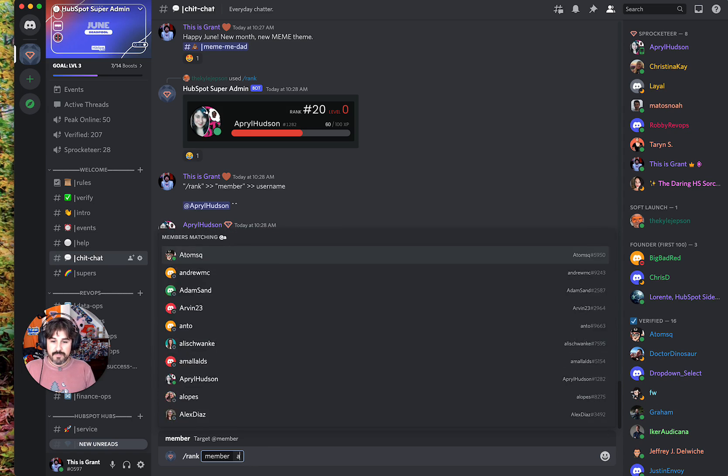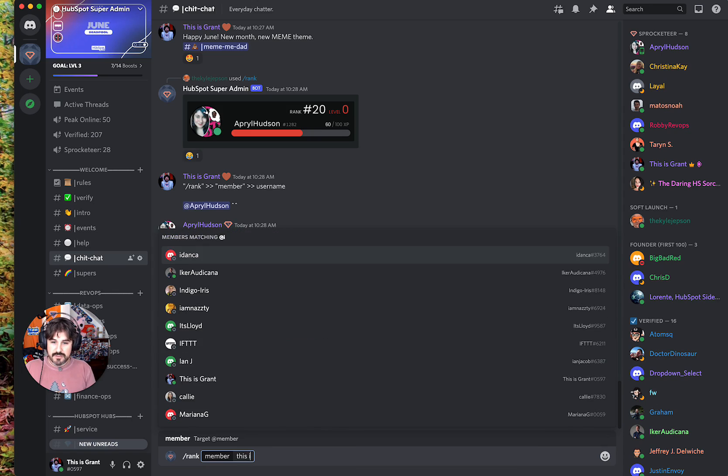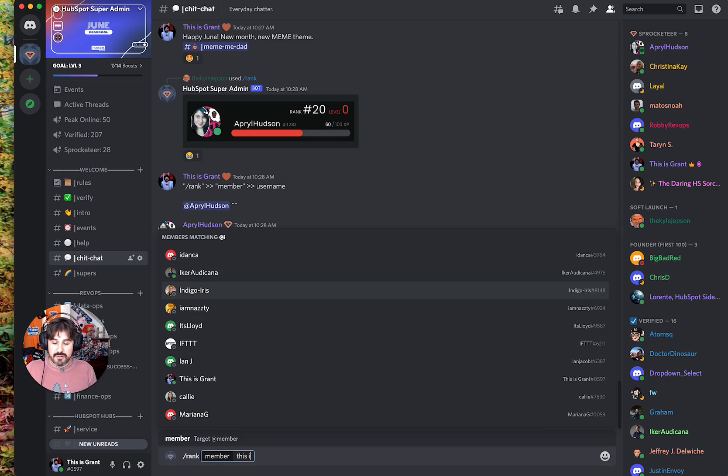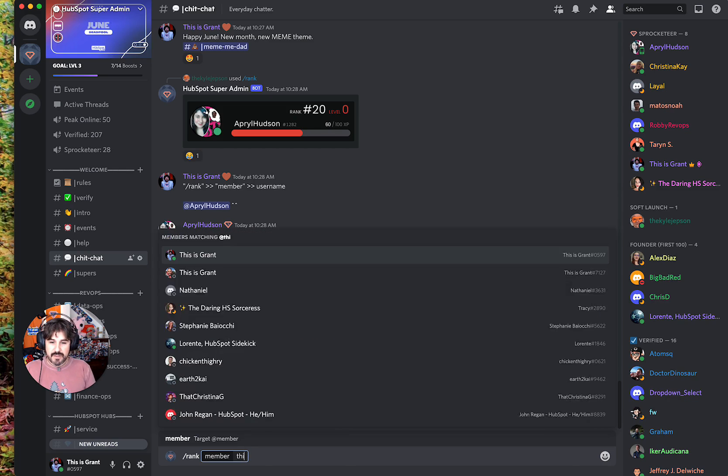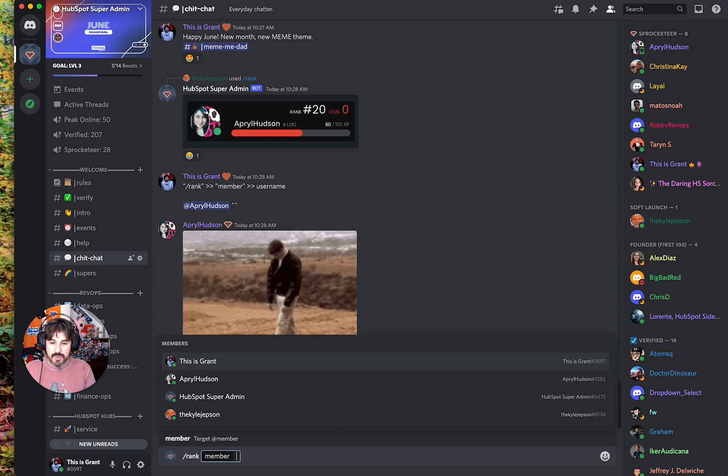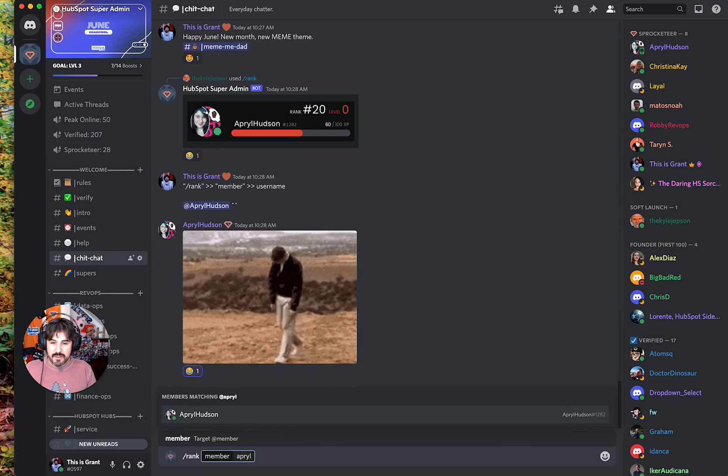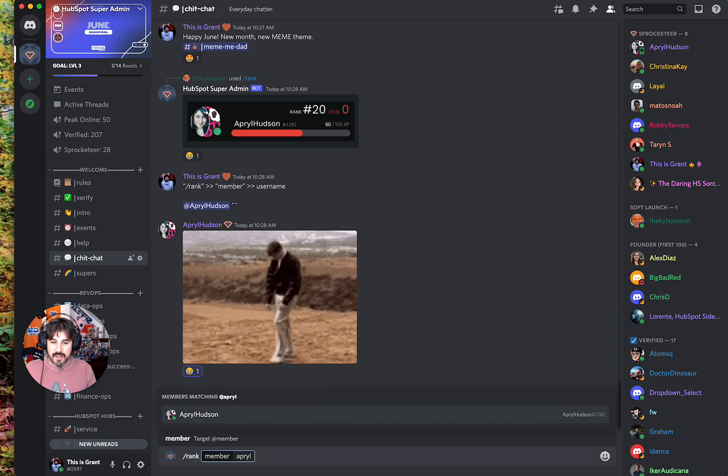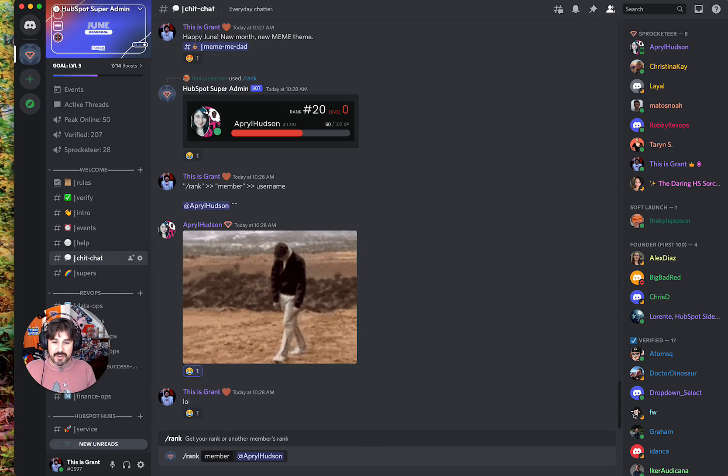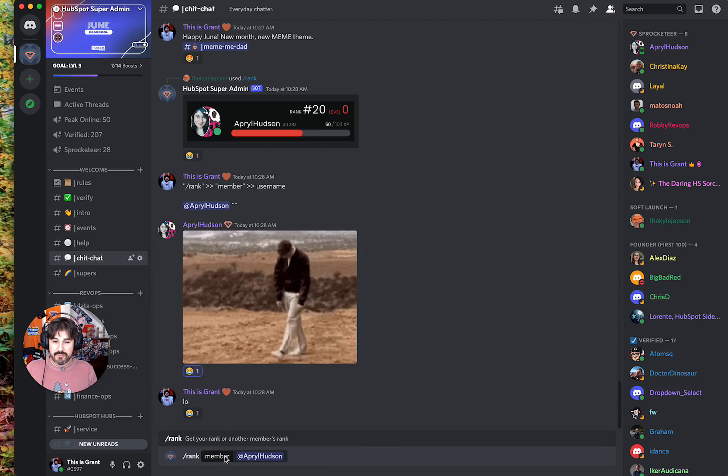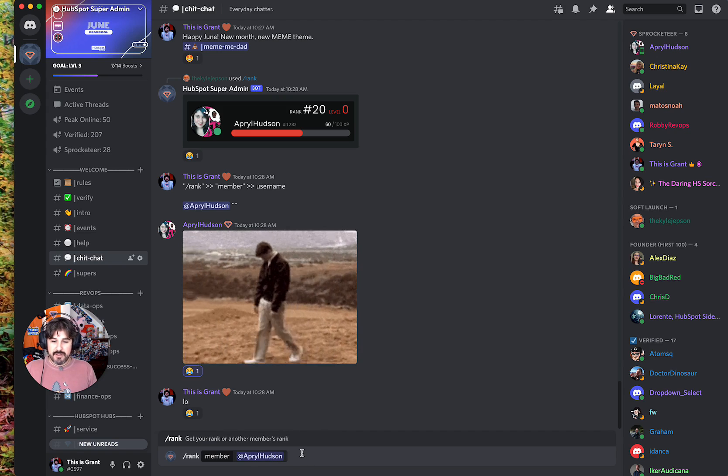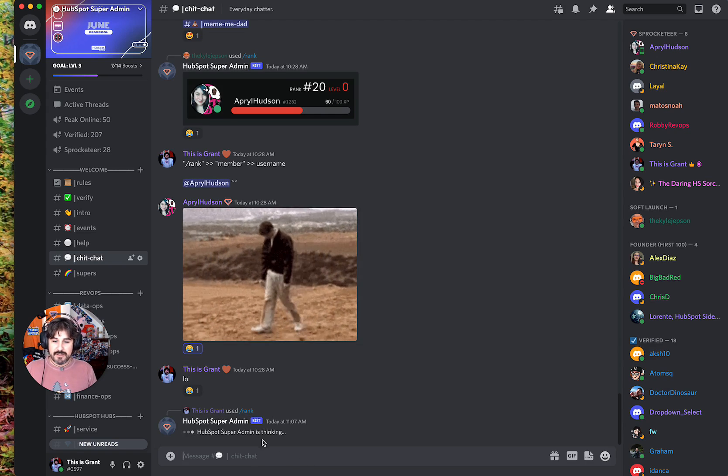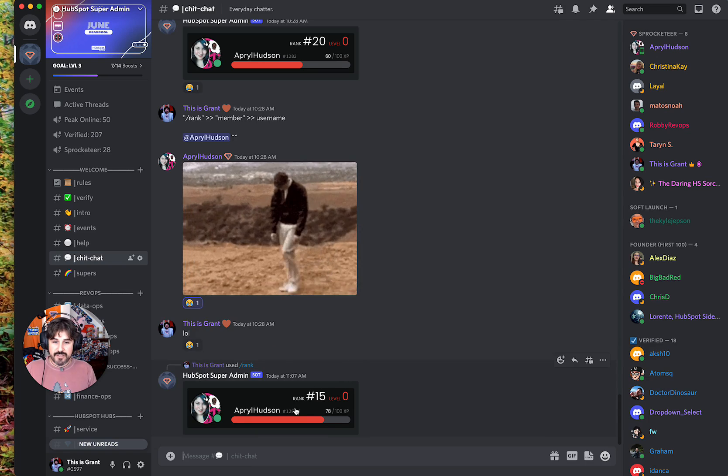This is Grant, I'm there. When you're ready to see the ranking, I'll type April's name and hit enter. Now it shows 'rank of what member' - this member. I hit enter again, it thinks for a second, and then it shows up with her card.